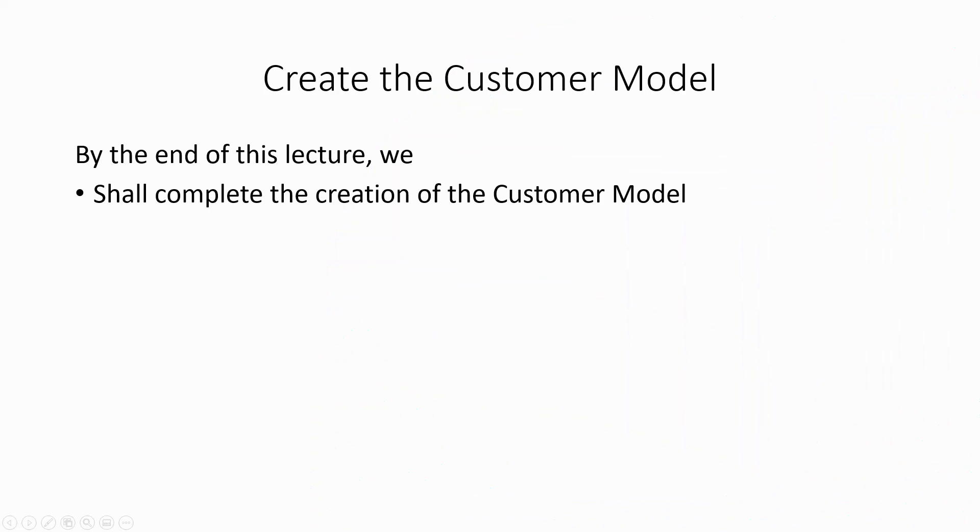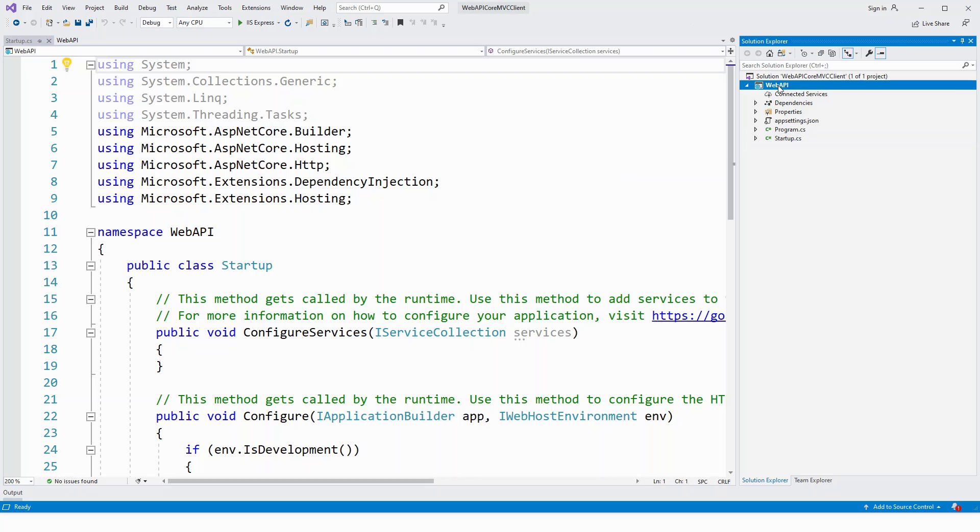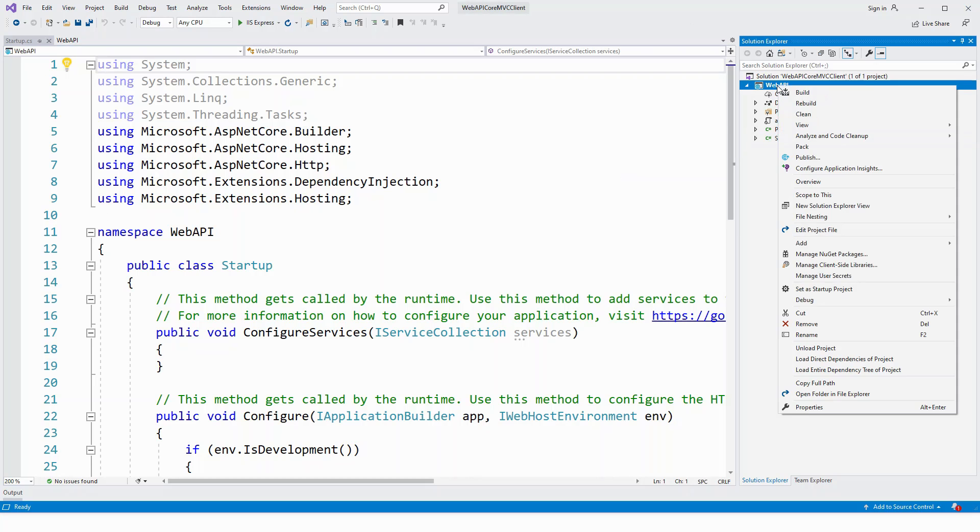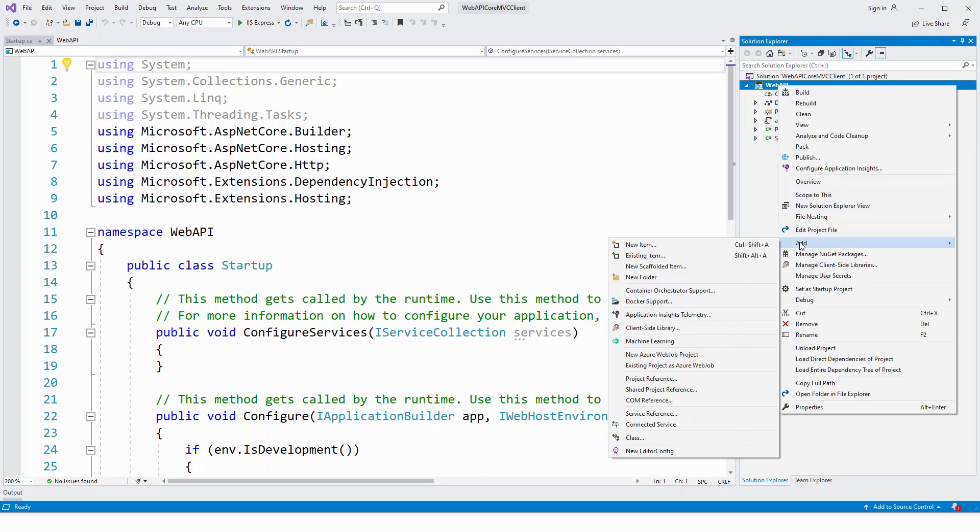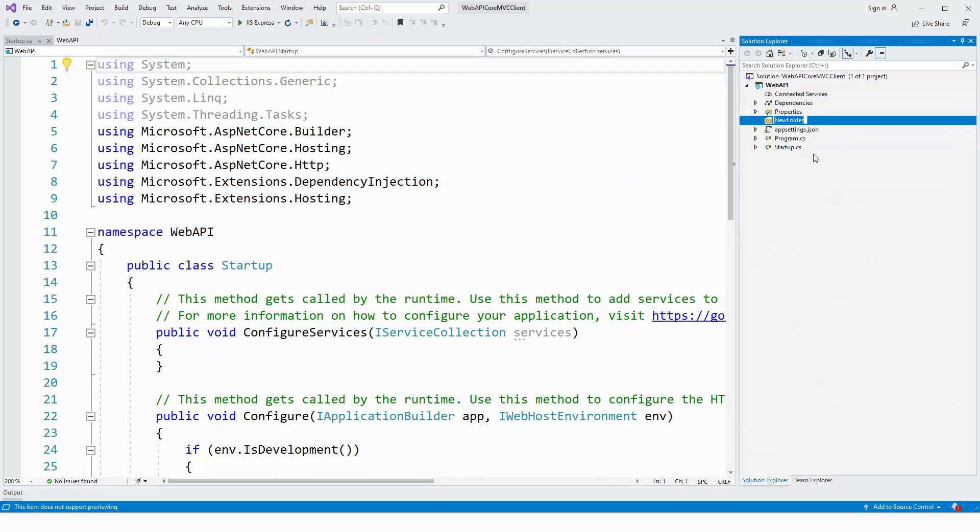Okay, let's switch over to Visual Studio now. I'll have to create a models folder in which I create the customer models. Right click on the project label and add new folder and name it models.